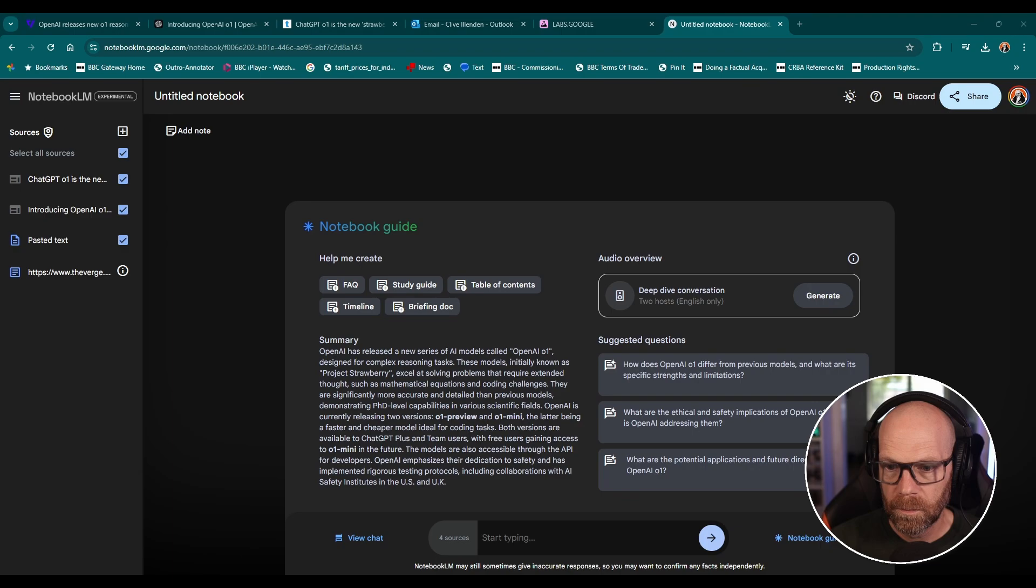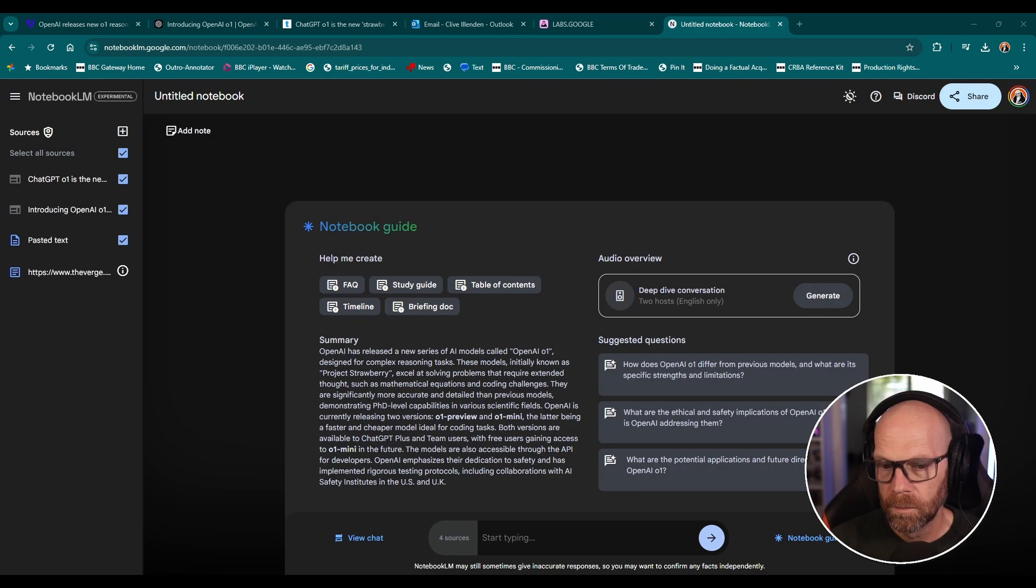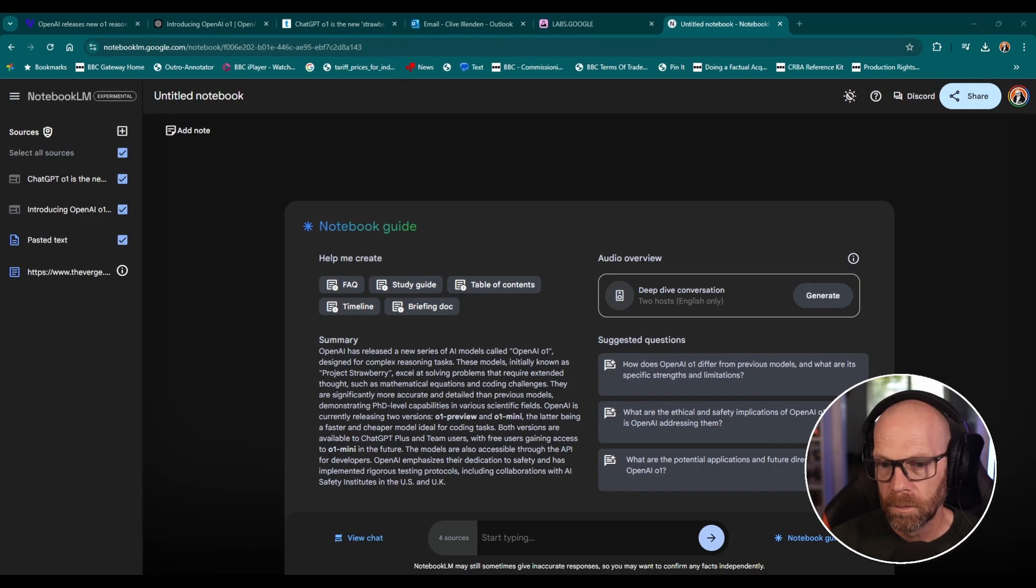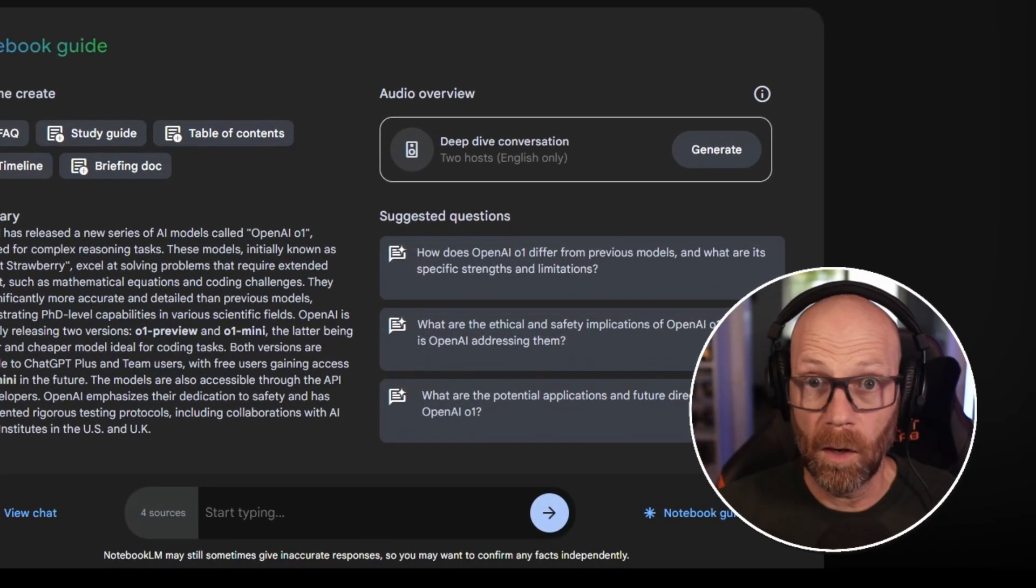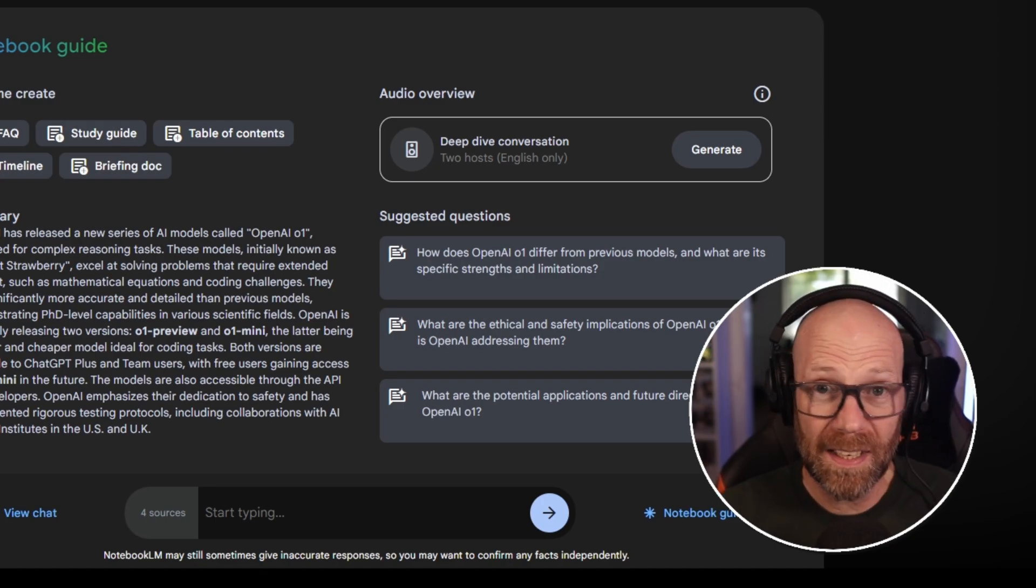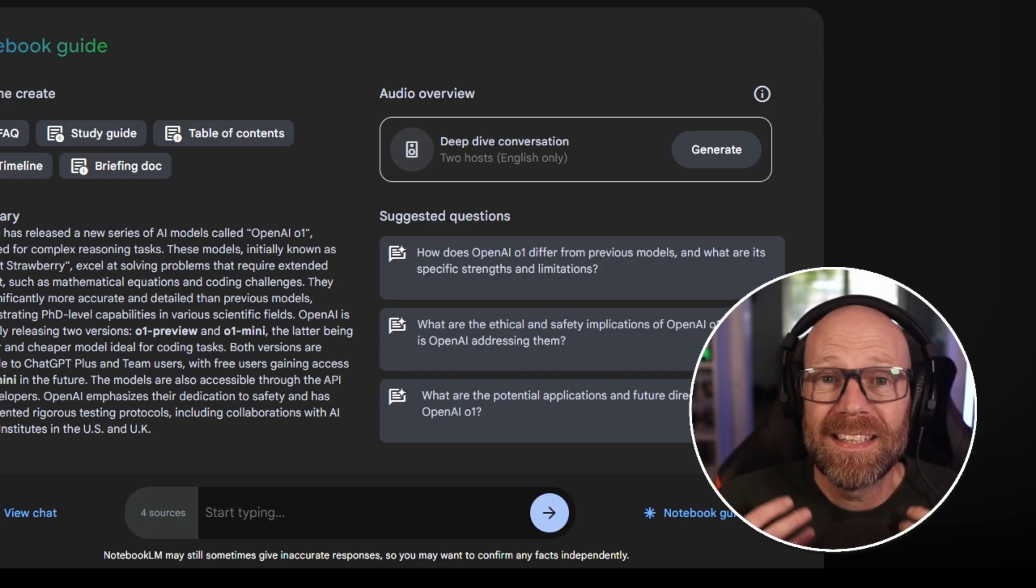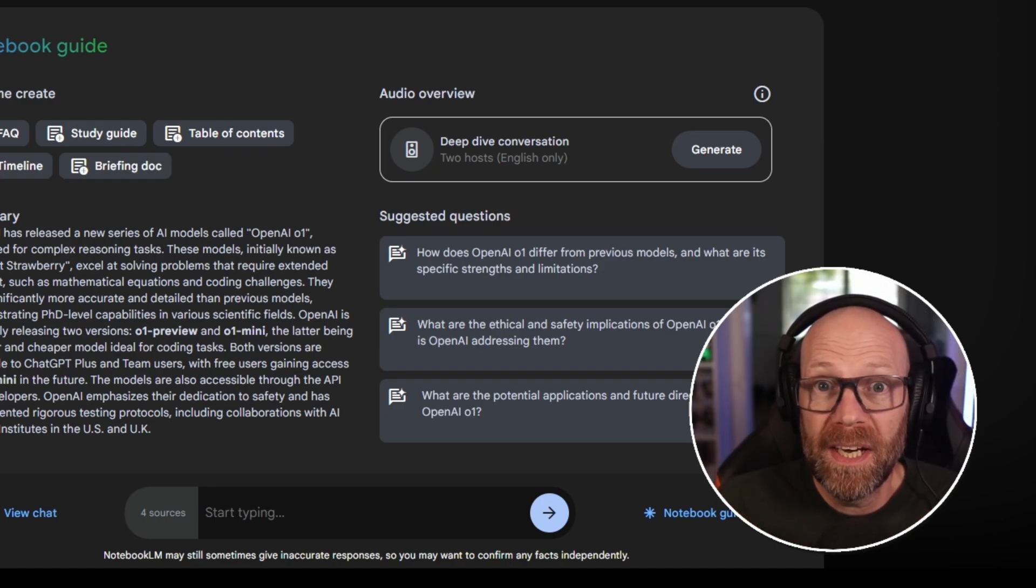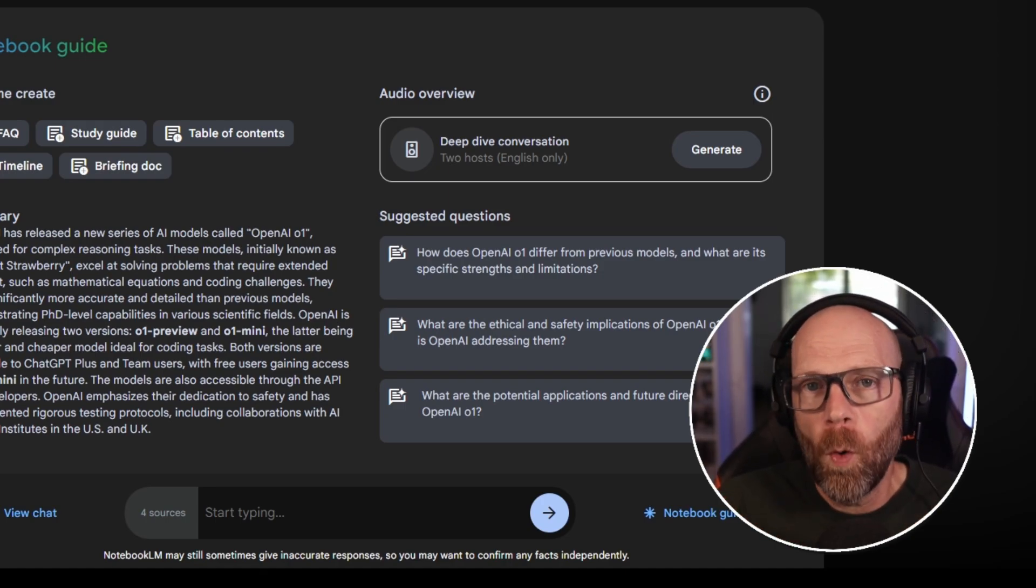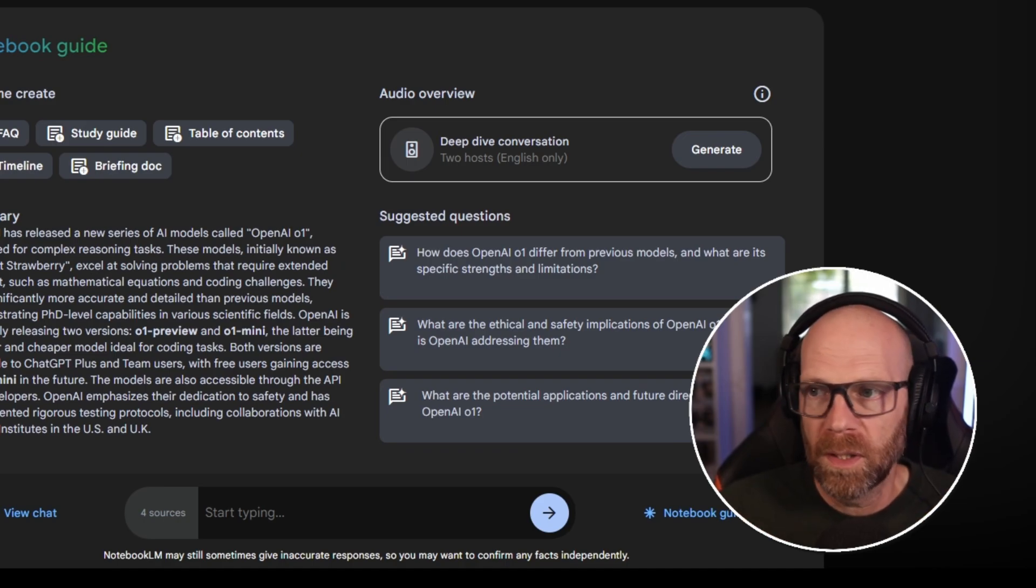Right. But oh, one is designed to approach problems step by step, almost like we do using logic and deduction to actually find solutions. So instead of just giving me like a list of facts about Mars, oh, one could actually strategize about building a colony there. Exactly. That's a game changer. Think of it this way.